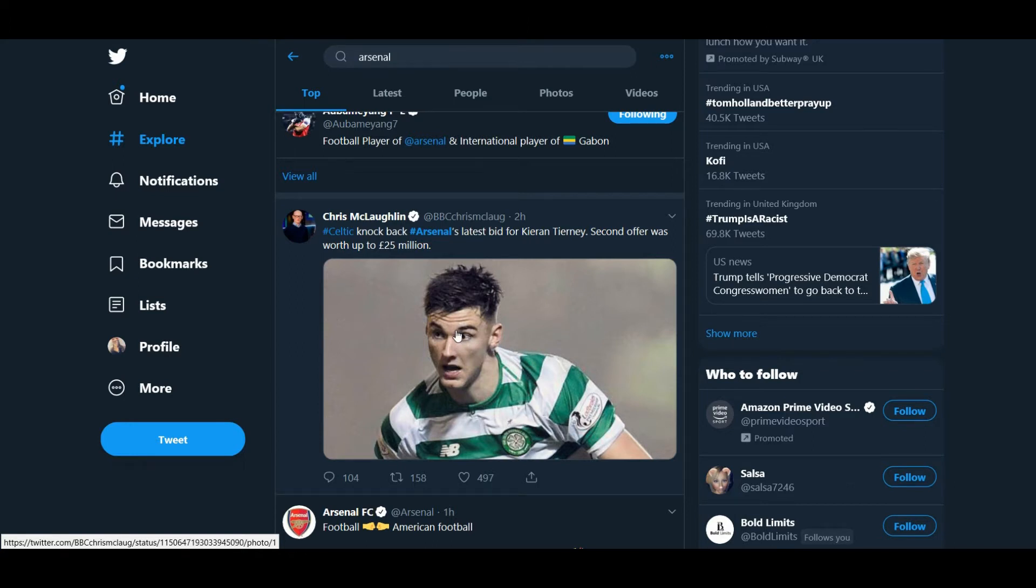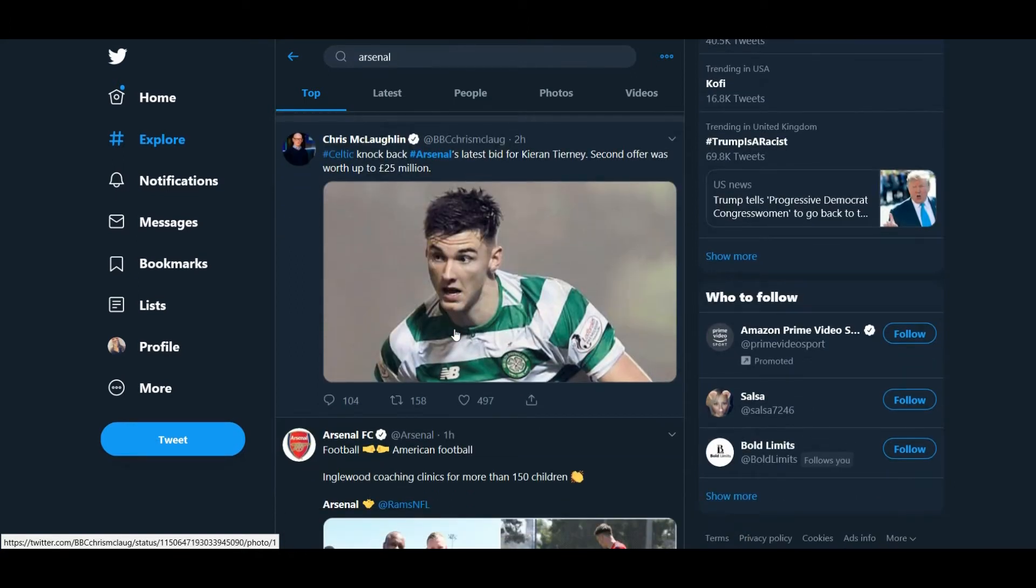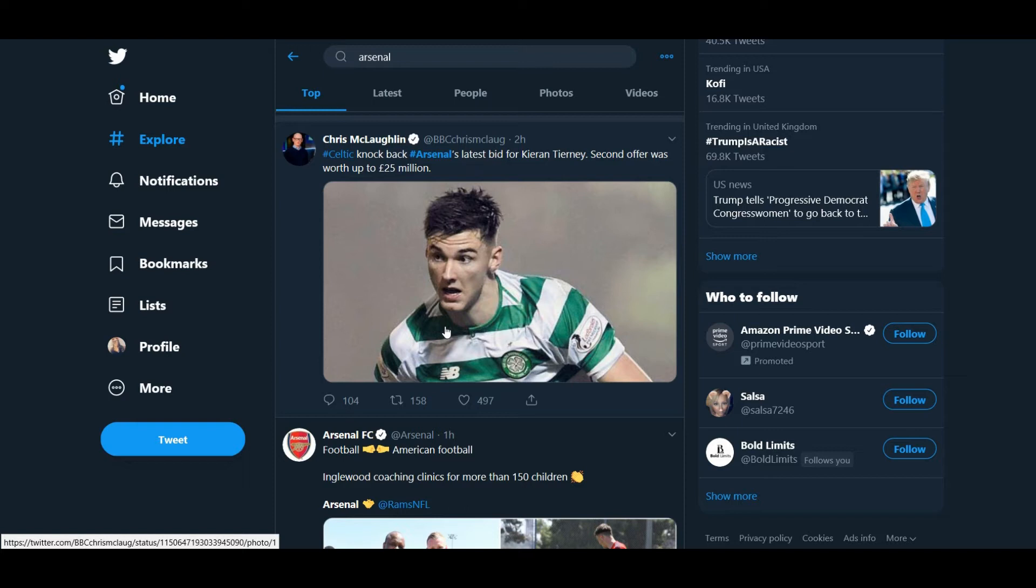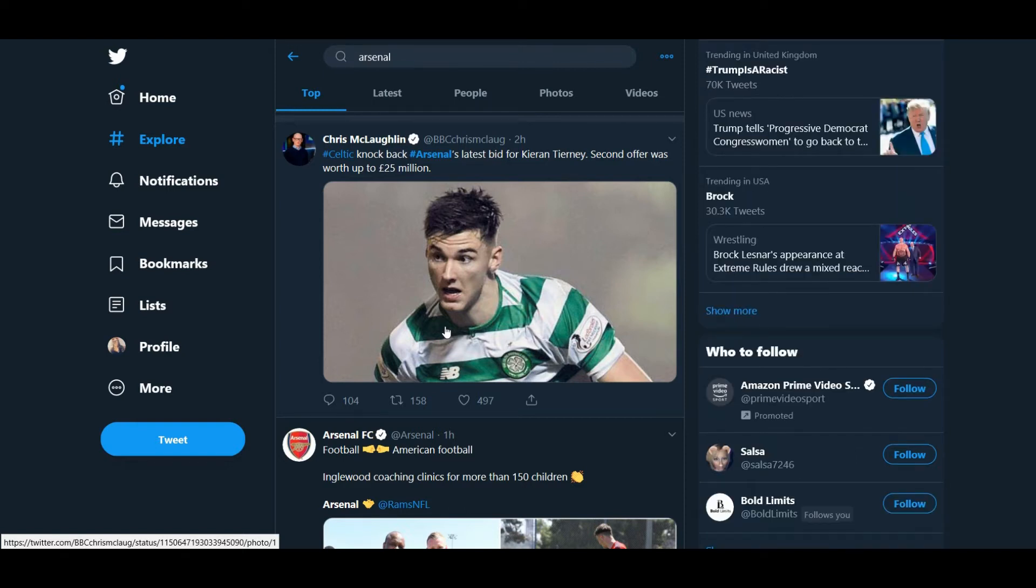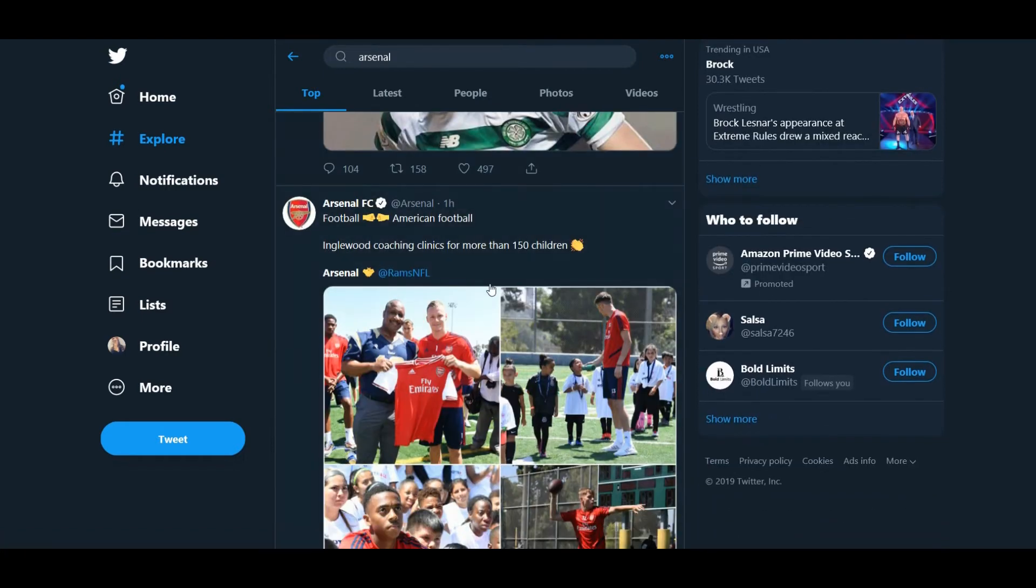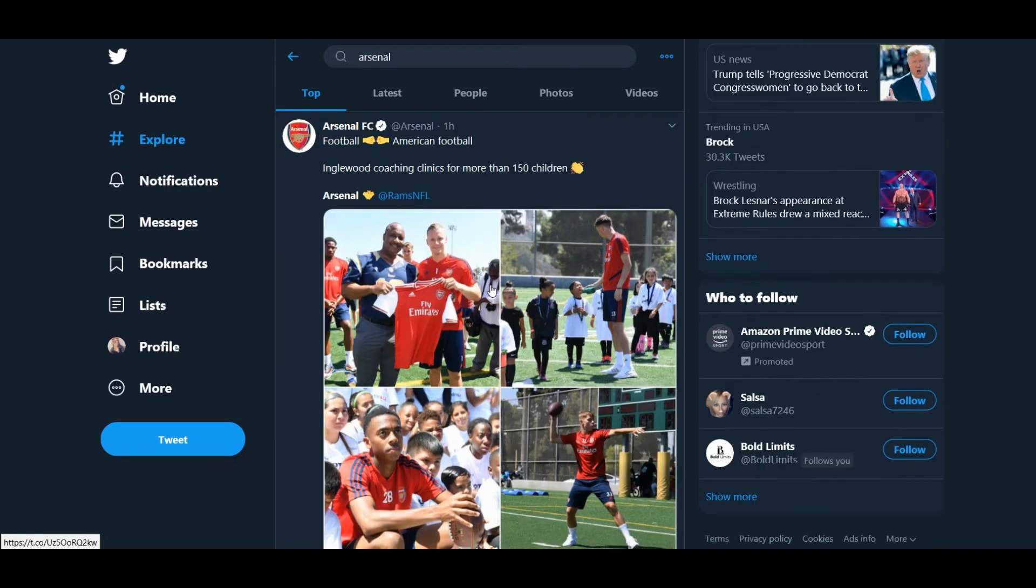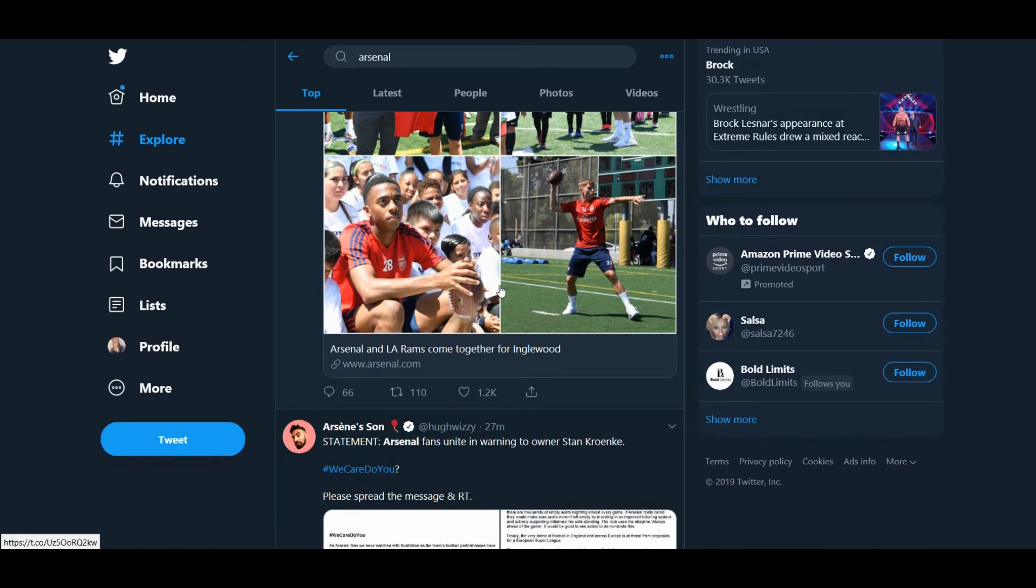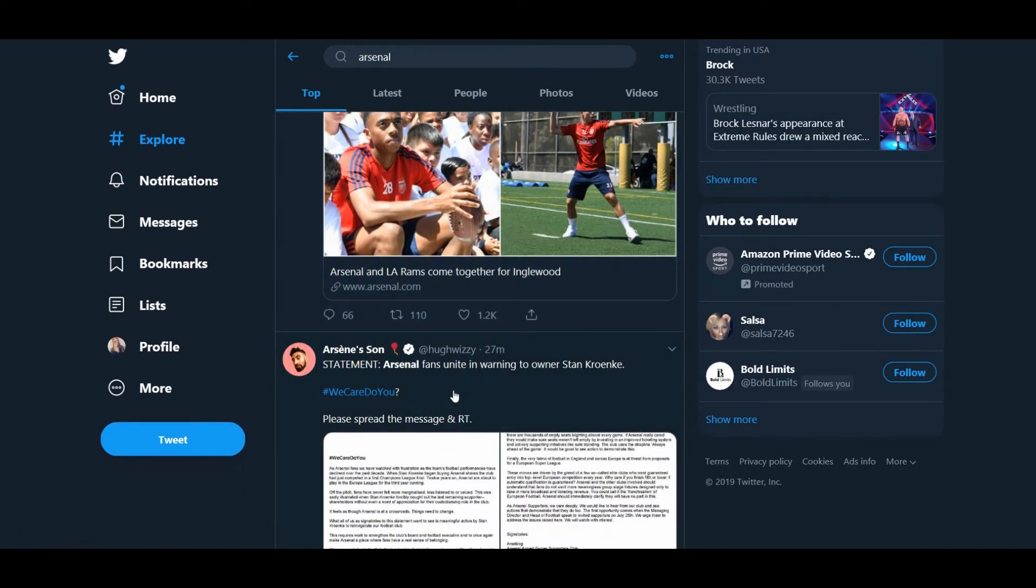Now, let's have a scroll down and have a look at what other people are saying. Chris McLaughlin says, Celtic knock back Arsenal's latest bid for Kieran Tierney. Second offer was worth up to £25 million. We're going all out for this Tierney guy. He seems to be a decent player from what I've heard. I've not personally seen him play. But is a left-back really our main priority for next season? I don't know. I wouldn't have said so, no. I think we need a centre-back.